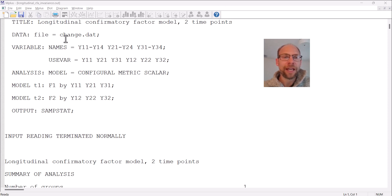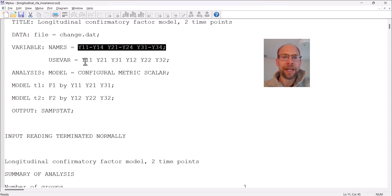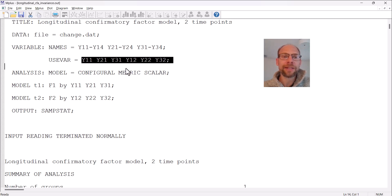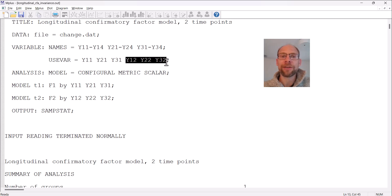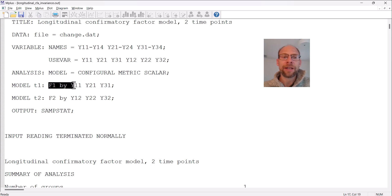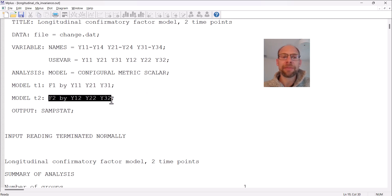I have a dataset called change.dat. From this data file I picked six variables in the use variables list. These six variables correspond to the same three items measured at two time points: y11, y21, and y31 are the variables at time one, and y12, y22, and y32 are the same variables at the second measurement occasion. I'm specifying a longitudinal confirmatory factor analysis model where the first three indicators measure F1 — the factor at time one — and the last three variables measure F2, my factor at time two.